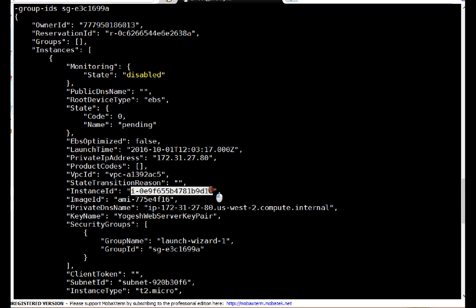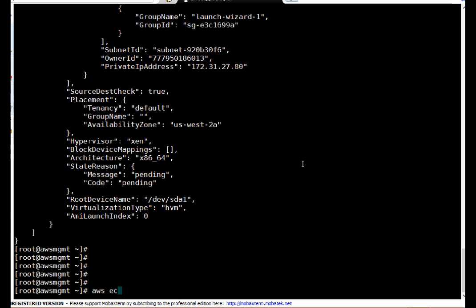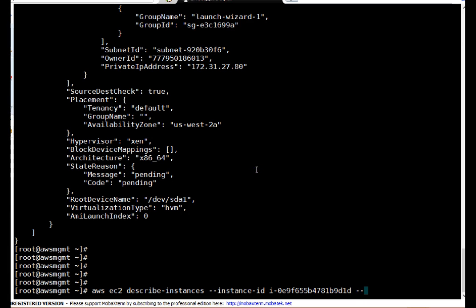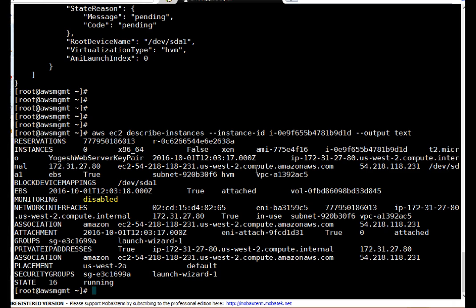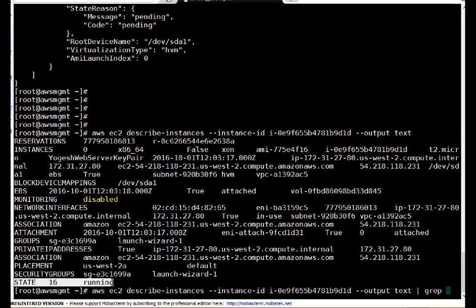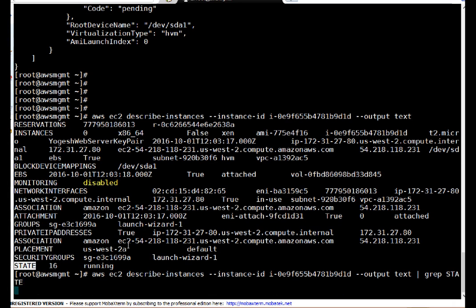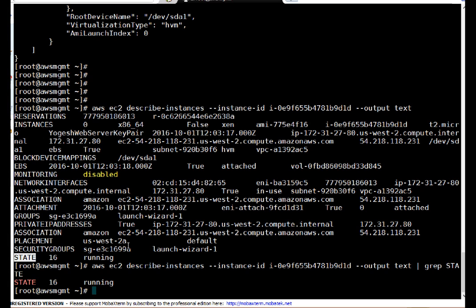To check the current state of the instance, I'm running: AWS EC2 describe-instances --instance-id [instance ID] with output in text format. Looking at the output, I can see state code 16 — this instance is now running. So our instance is created and in running state. You can also use filters to get specific information from AWS commands, which I will explain in coming videos since it's a bigger topic.